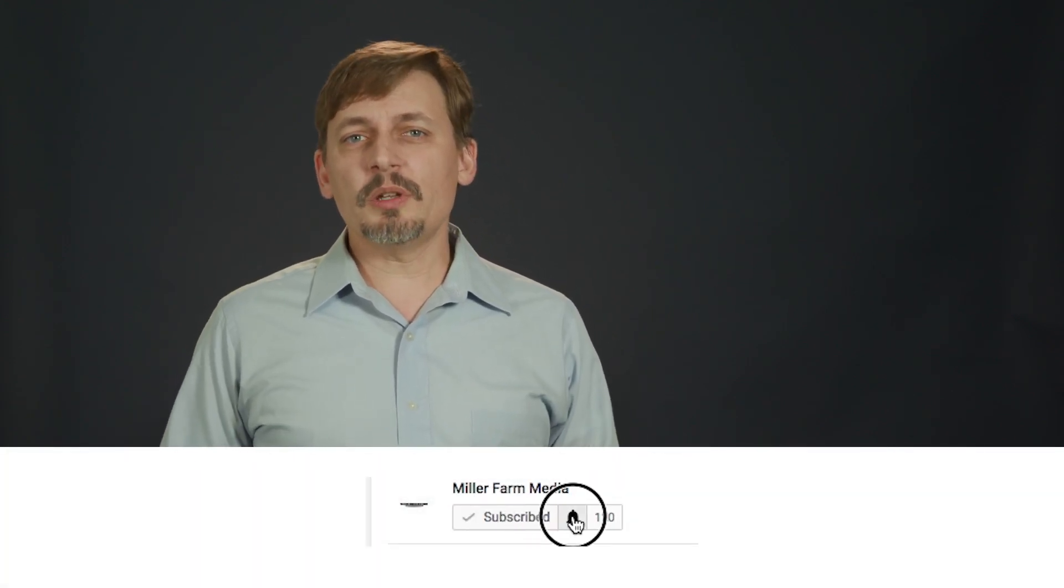Before we get started, make sure you click the subscribe button and click the bell so you get notifications when we post new videos. We post new videos every week.